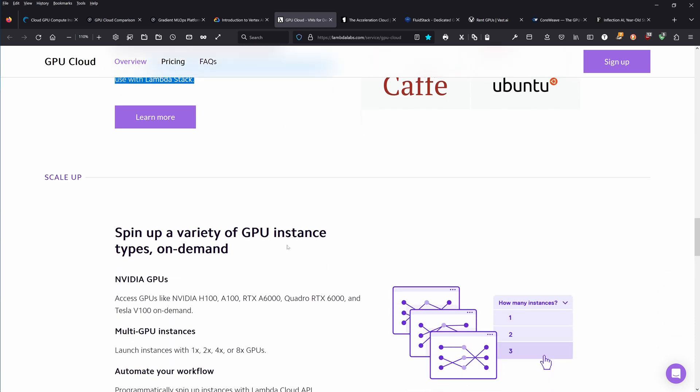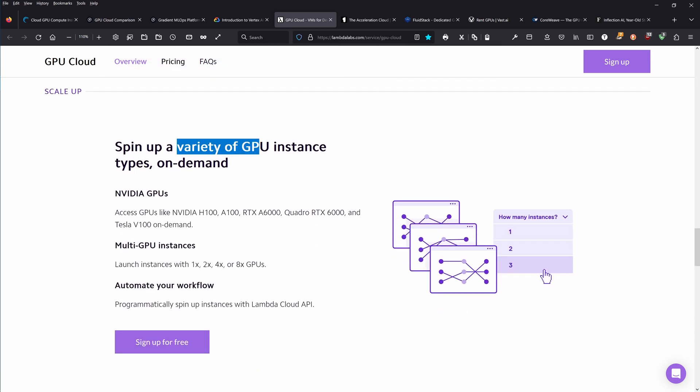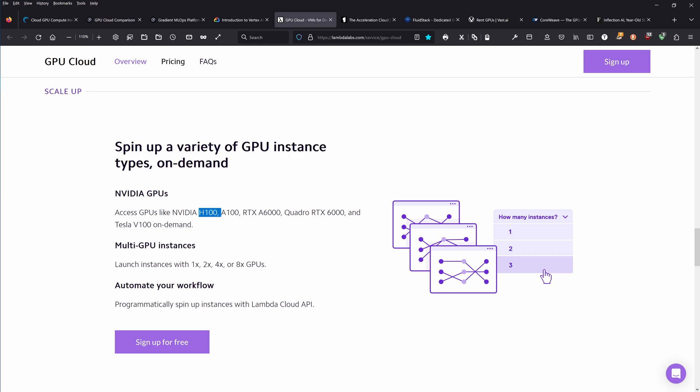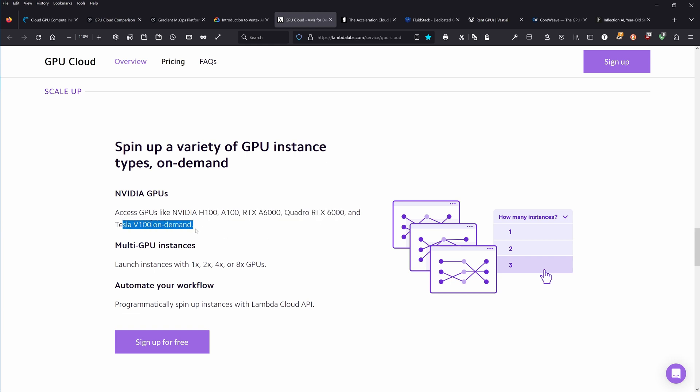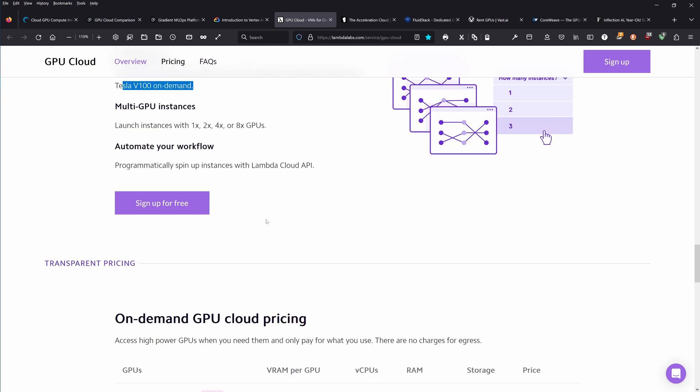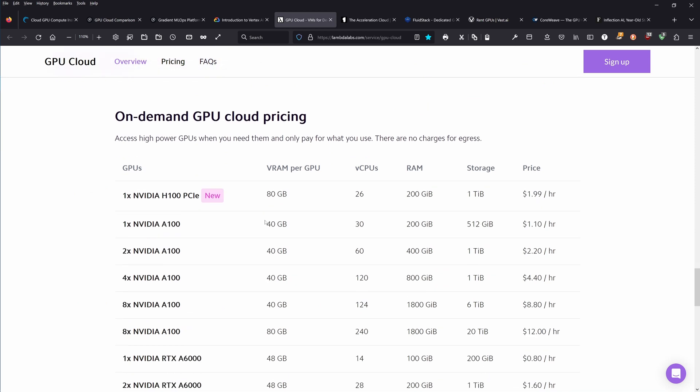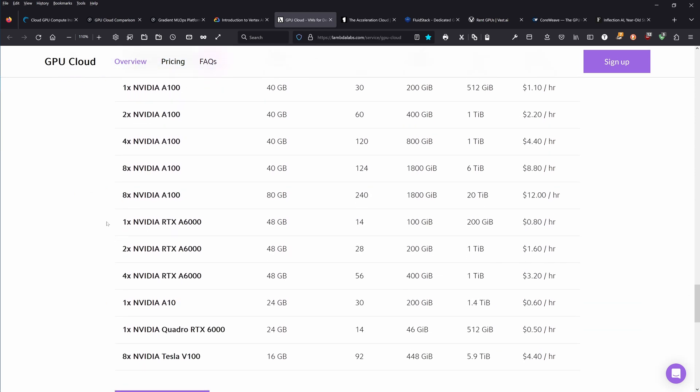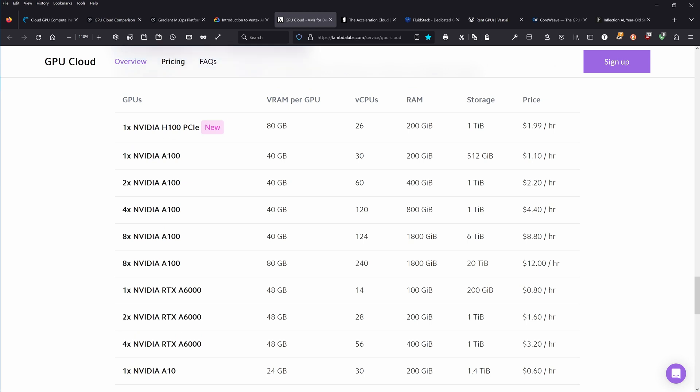Pre-installed with popular machine learning frameworks: Ubuntu, TensorFlow, PyTorch, Scikit-learn, and everything else in your Lambda stack. Spin up a variety of GPU instances on demand from an H100 to an A100 to an RTX A6000 to a Quadro to a Tesla V100. On-demand cloud pricing, here you have all the information that you need. You have one A100 with 40 gigabyte or eight A100s. Prices start at, if you do not go for the latest one, a typical A100 for one dollar and ten cents per hour.